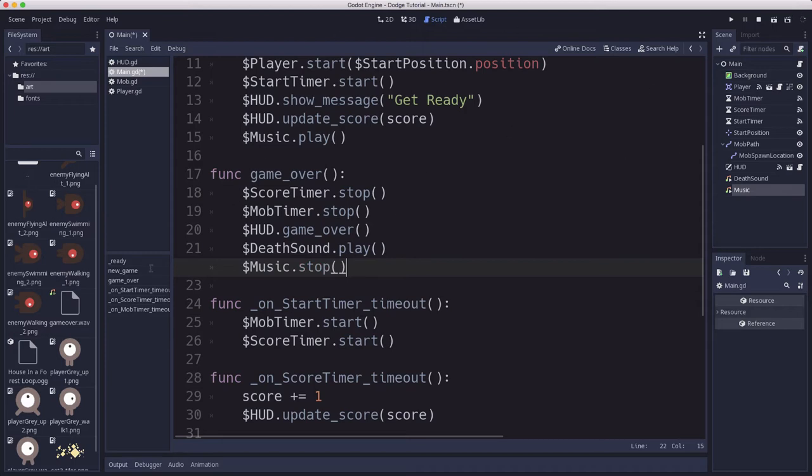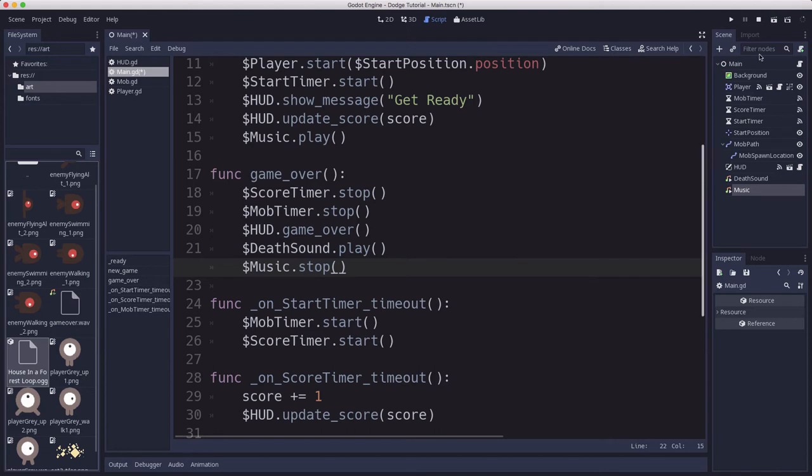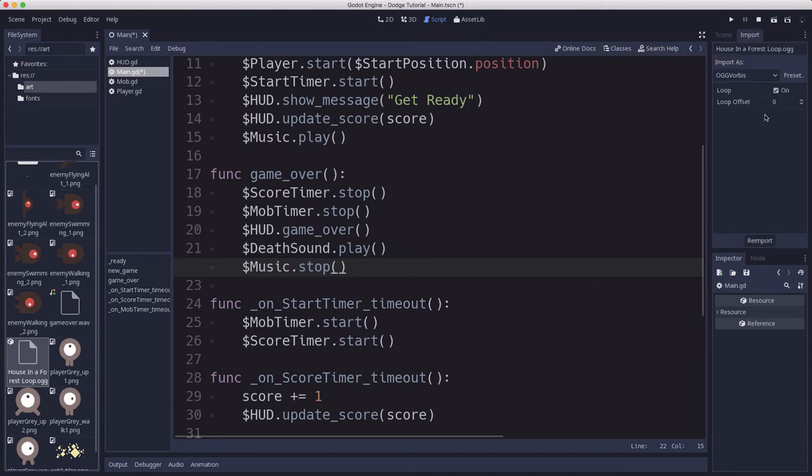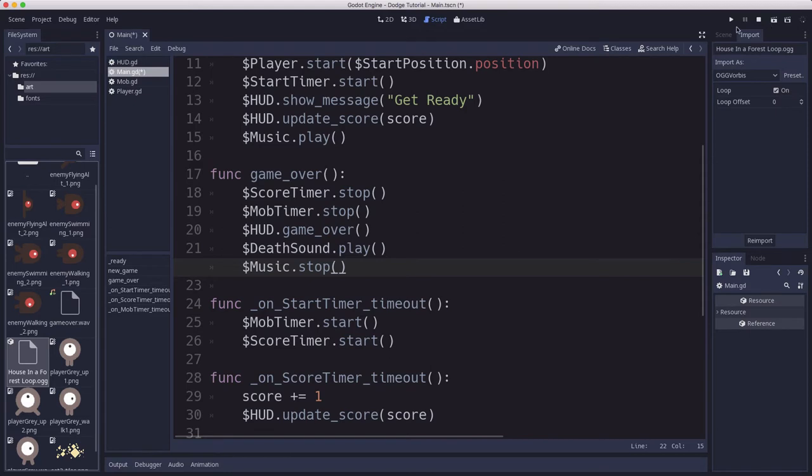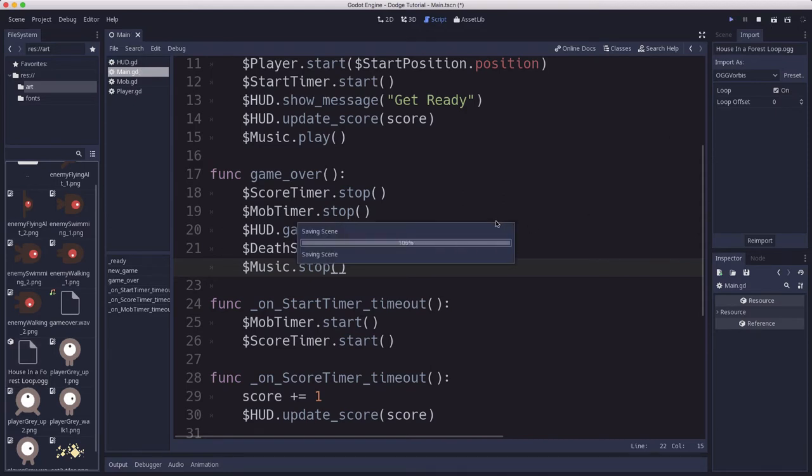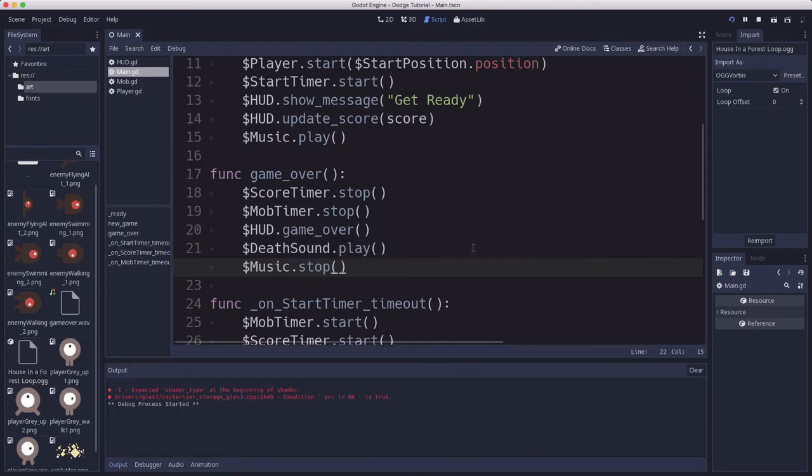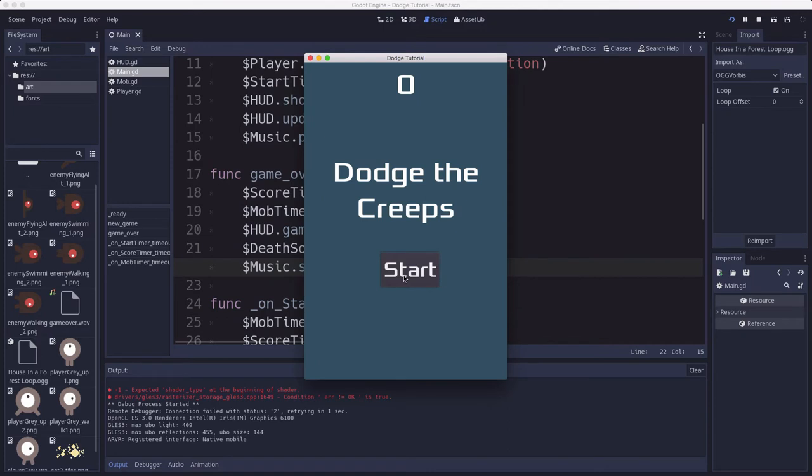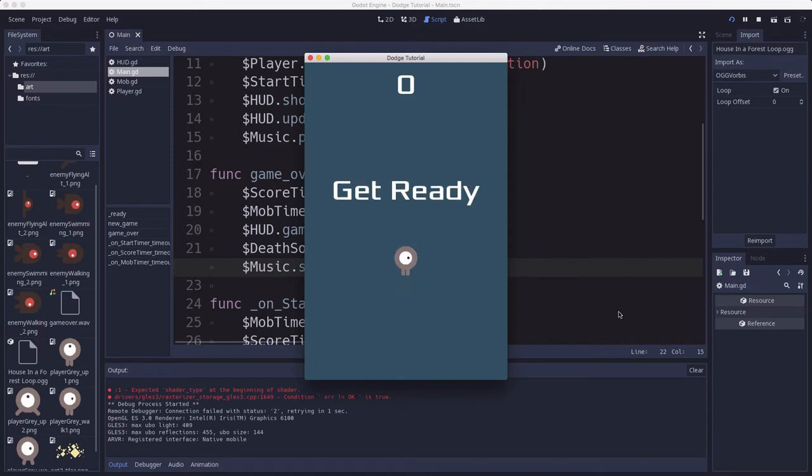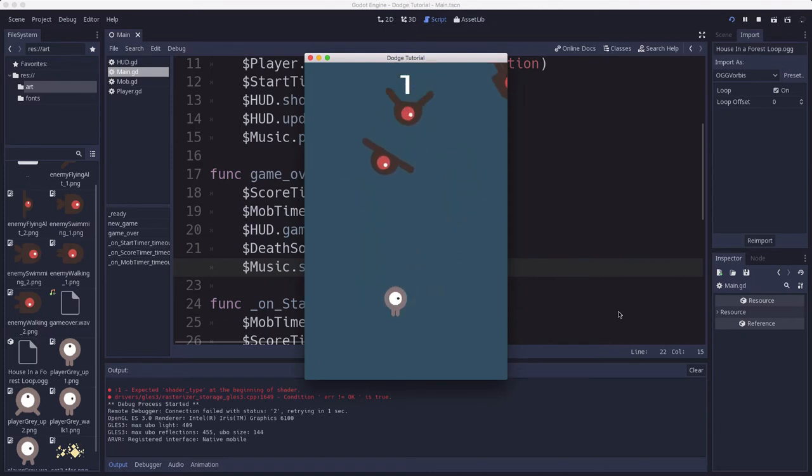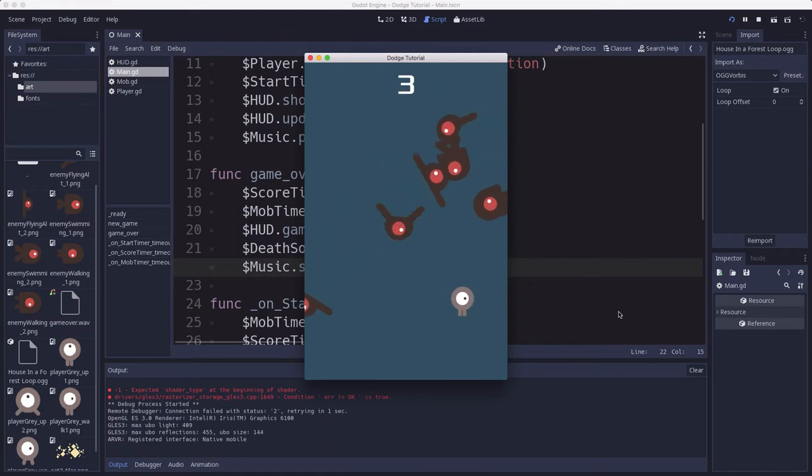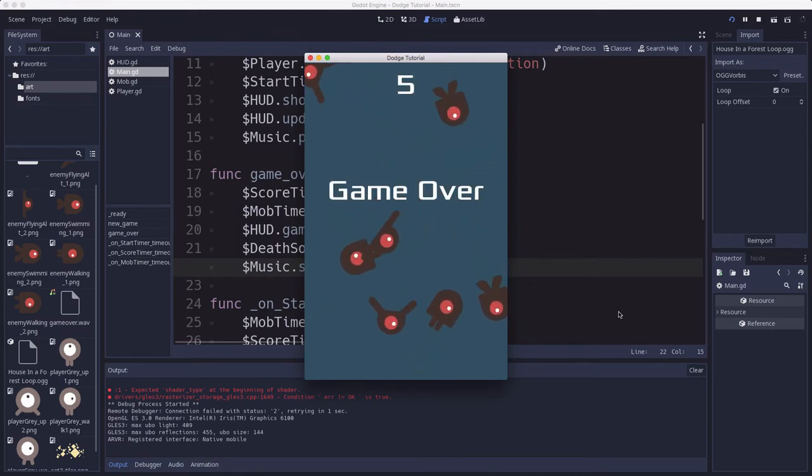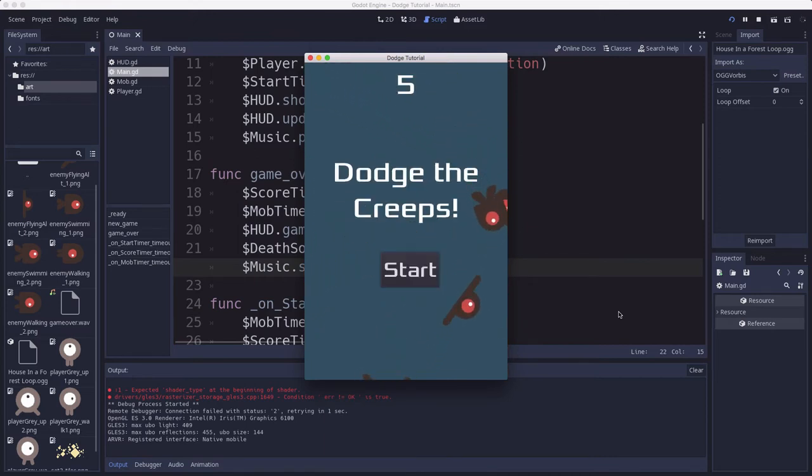When you import an ogg file, if I click on this and go up to the import tab, it should be set to loop automatically. Make sure that's set because that way when it reaches the end of the music clip it'll automatically start playing again. Let's try that out now. And there's our background music playing. And when I get hit, it stops.